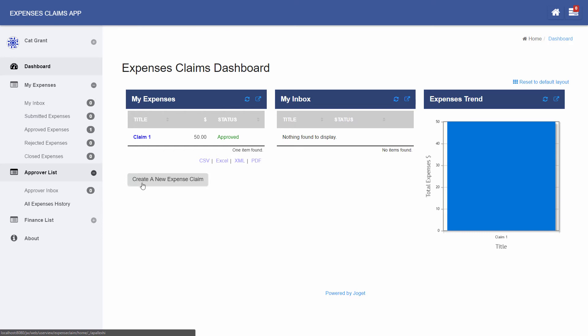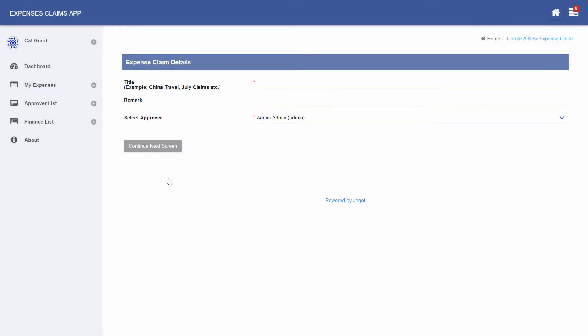Click on Create a New Expense Claim to see an expense claim form. Forms are used to capture and display information. Many form elements are available ranging from simple text fields to complex types such as form grid. Fill in the form and click on Complete to submit.